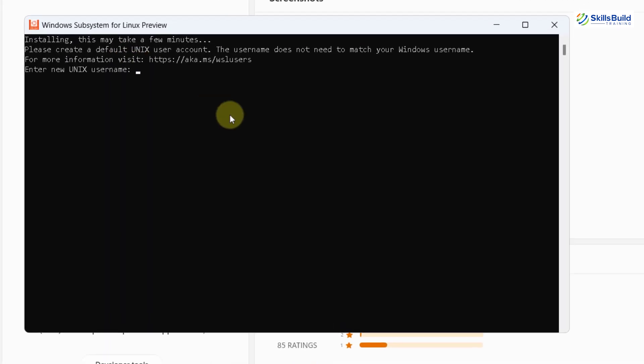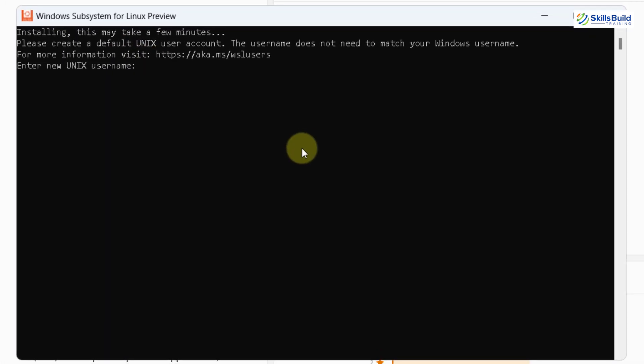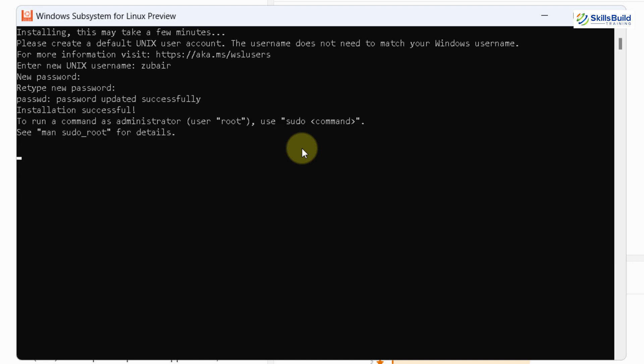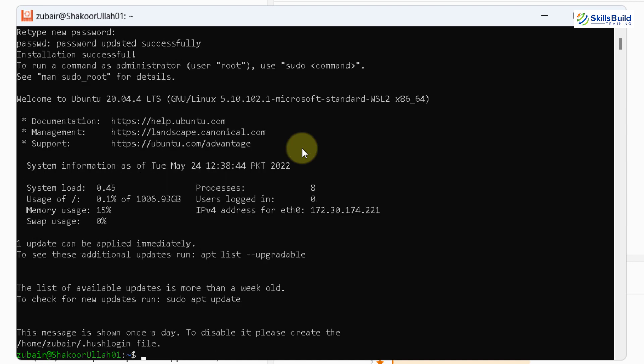Here, we need to enter our Unix username. I'll enter as Zubair and I will hit enter. And now it will ask us to enter our password. I will enter my password. I will retype it to confirm it. And now it says password updated successfully. And here we are done with the installation of our Ubuntu into our Windows 11 with the help of our WSL2.